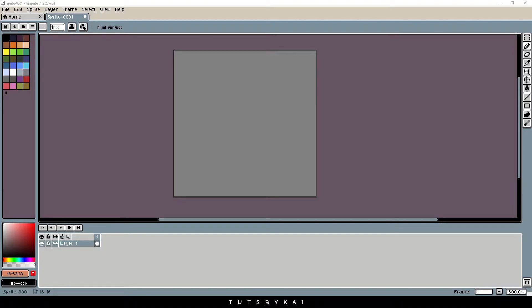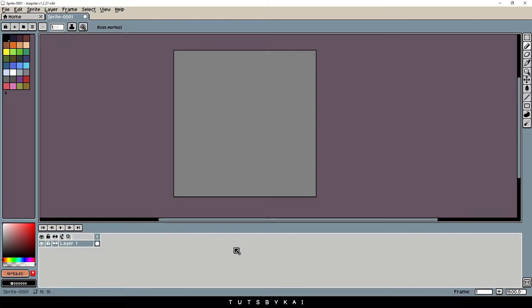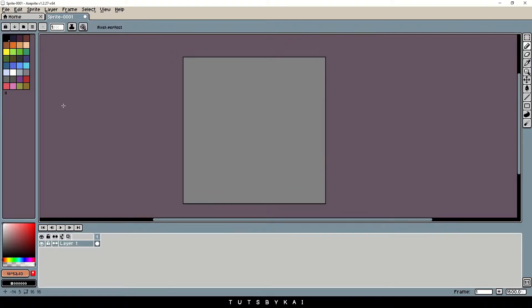Let's go ahead and get started. I have the timeline open down at the bottom here — by hitting Tab you can open it up, there you go. What we're going to do now is make sure that we have a nice canvas. I'm in a 16 by 16 canvas, by the way.